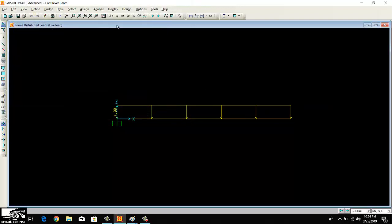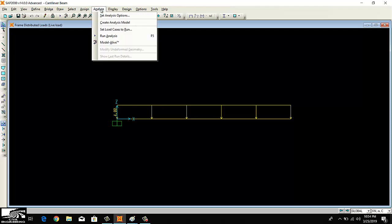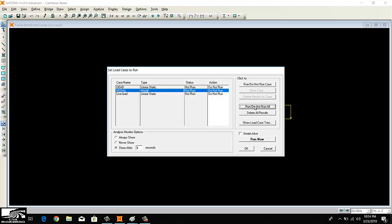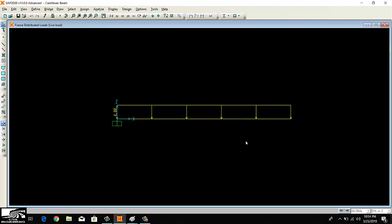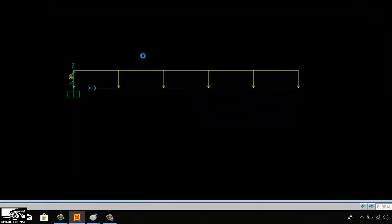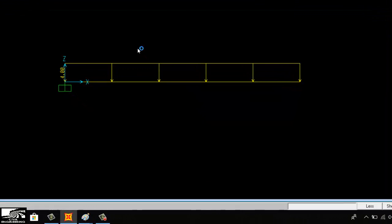Now I want to analyze this beam. Just click here Analyze and Run Analysis. Run now. Now I will wait for some moment. The beam will analyze automatically by the software. You can analyze any type of beam with the help of this software.